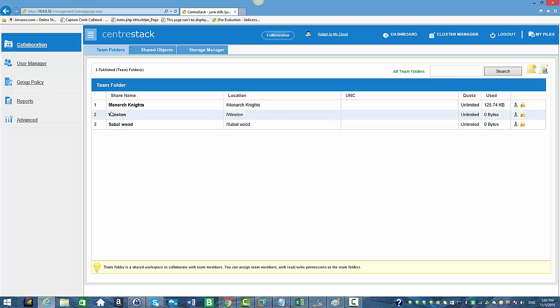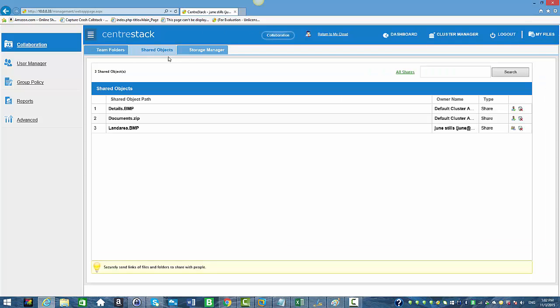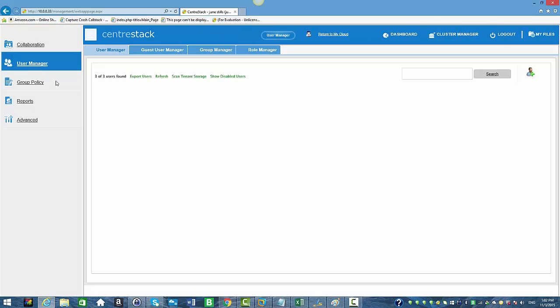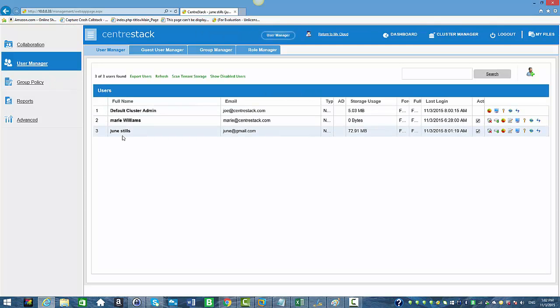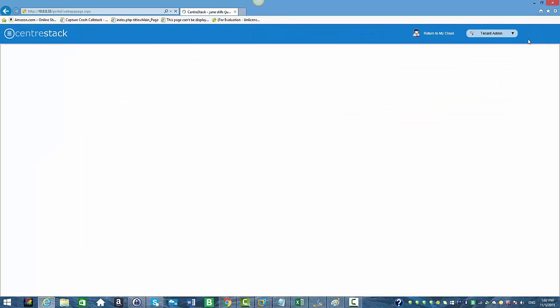We're going to click on User Manager just to show you. Now June can perform all the administrative tasks such as delete users, create users, and all the other options available for a tenant admin. We're going to click on My Files.